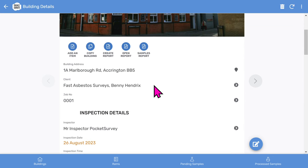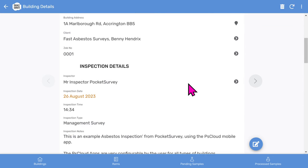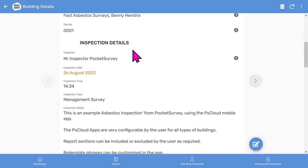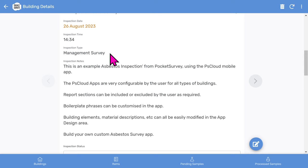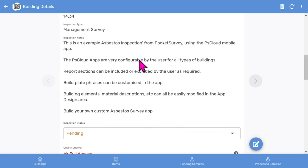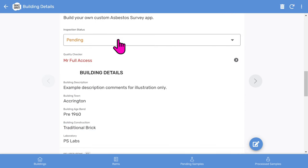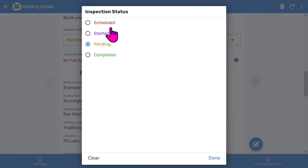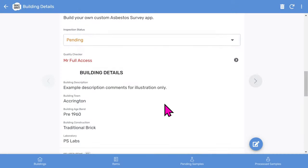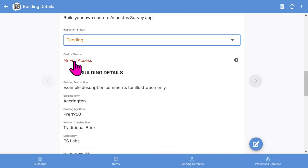The clients feature can be turned off in the app setup. Then we have the inspection details: the inspector, inspection date, inspection time, and the type of survey. We'll cover all the types including management, demolition, sampling, re-inspections, etc. There are some comments, and you've got the inspection status which you can change between scheduled, started, pending and completed. And also the optional quality checker.